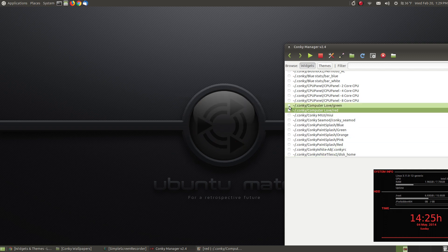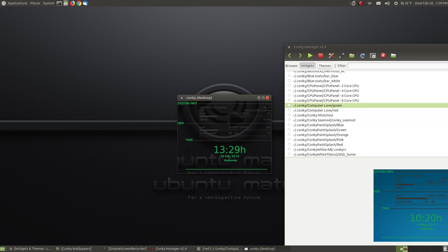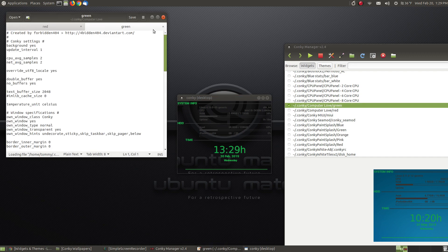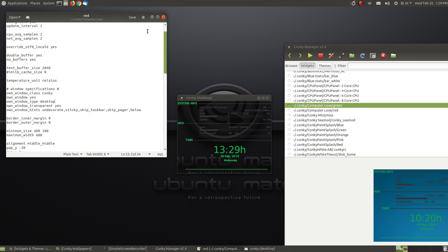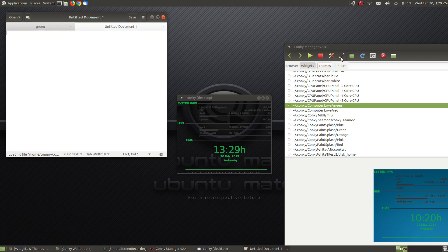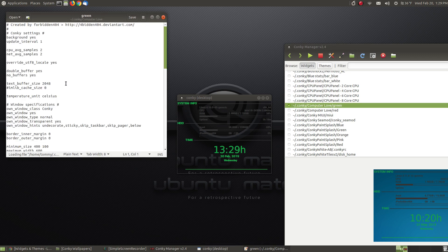Let me uncheck this one. Now I go to the Conky Green. I hit the little edit button. I had the red one up, sorry. Let me hit the edit button and go back to my green one.